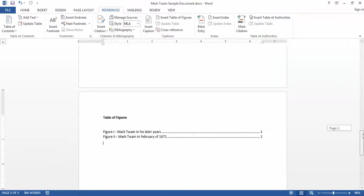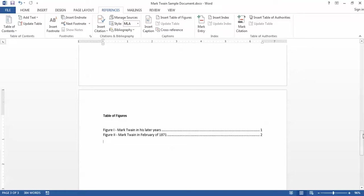And you see that I now have a list of all of the figures in this document with the captions and the page numbers on which those figures are found.